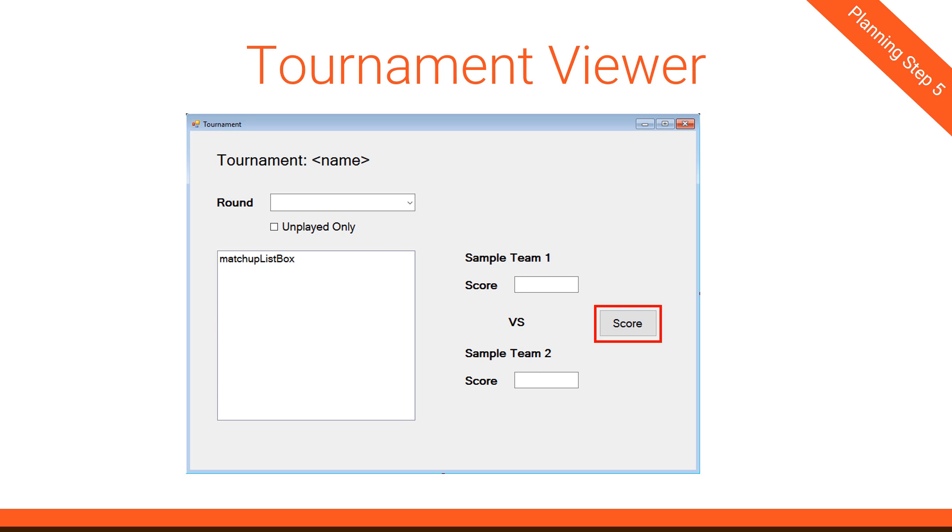And finally, this score button right here will allow us to change that match-up's scores. And based upon this, it will finalize and say, the match-up is over and this is who won. Now that's where it gets really interesting, because we're going to have to figure out some way of triggering then other things based upon a match-up being scored.